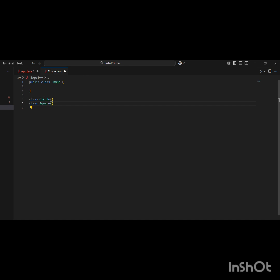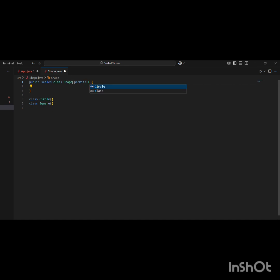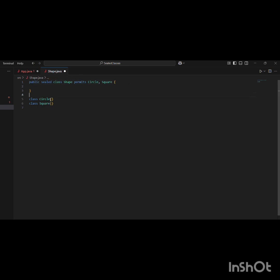Now I am restricting these subclasses with the sealed keyword, and we are giving permission to only these two classes using: permits Circle and Square. So now only these two classes can extend this Shape class — no other classes can extend this Shape class.